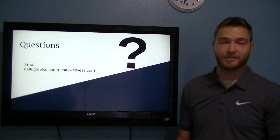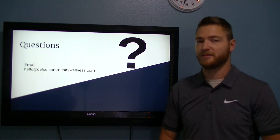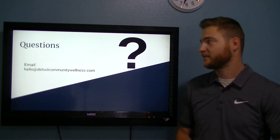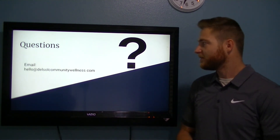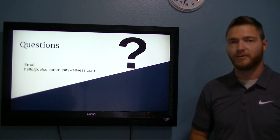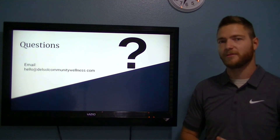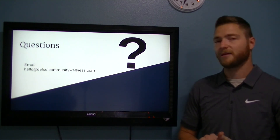If you have any questions about this presentation or any questions at all, feel free to email us at hello@DelSolCommunityWellness.com.